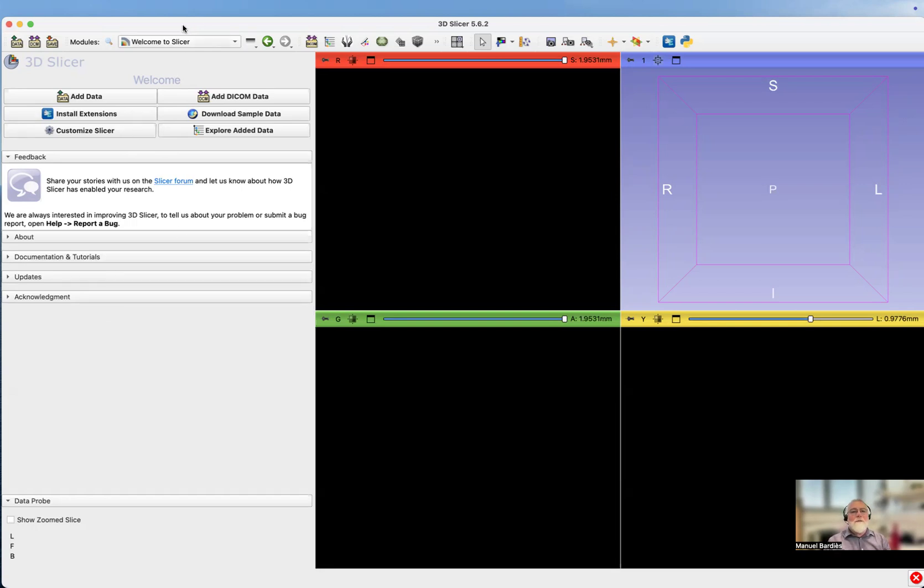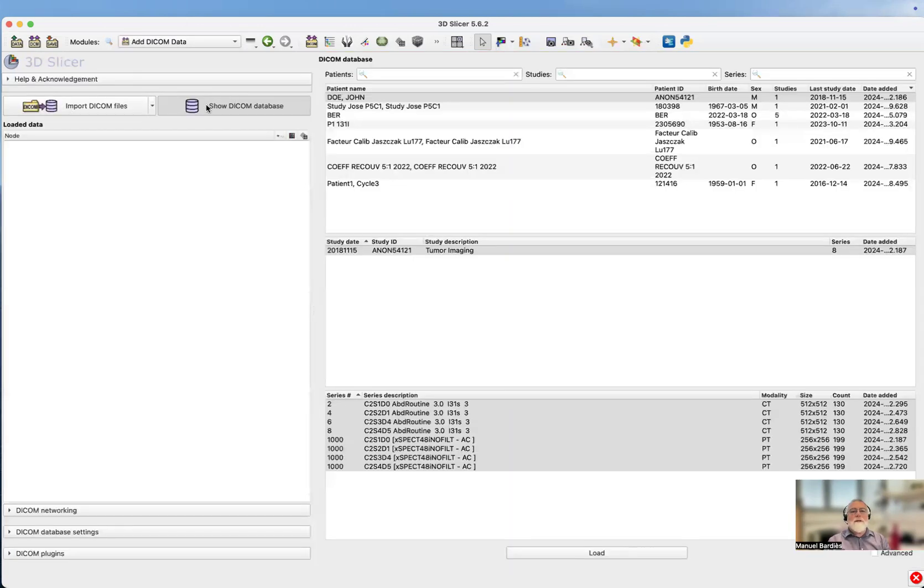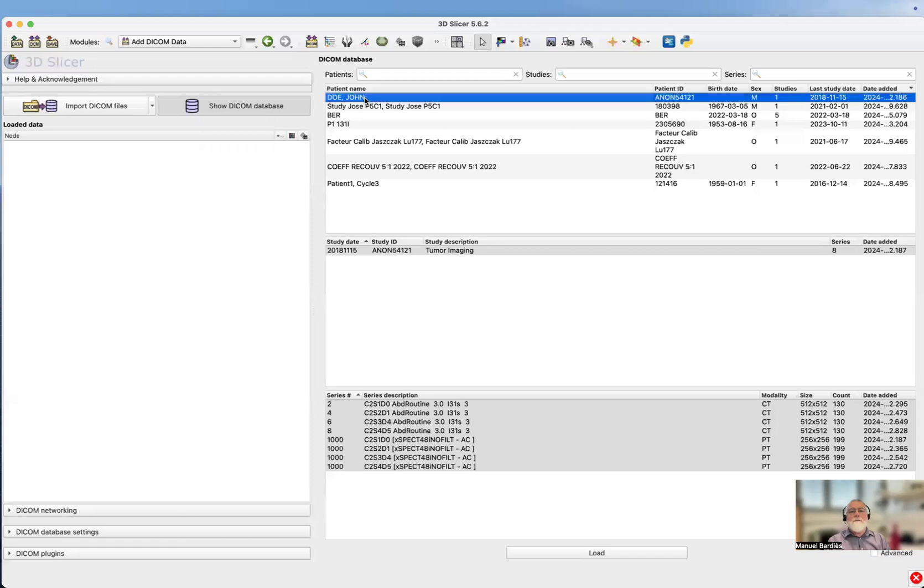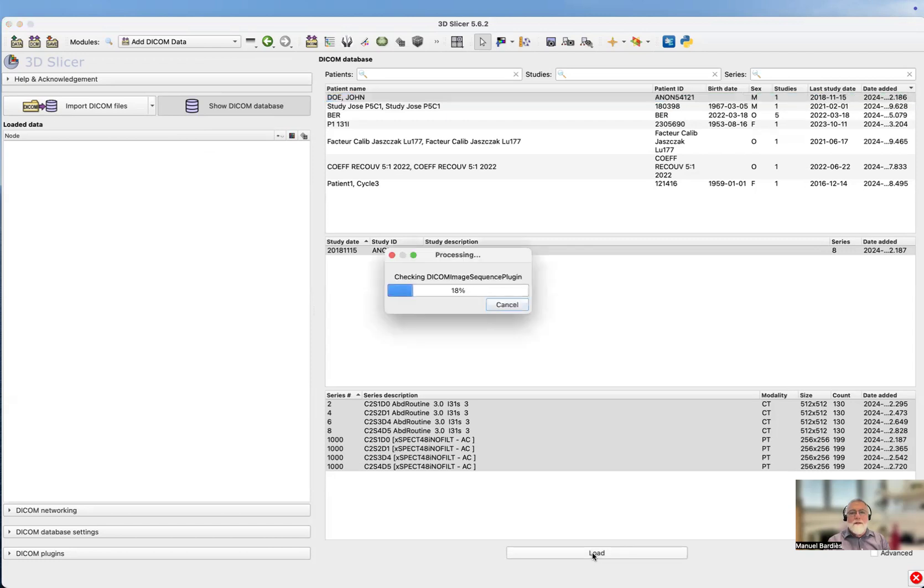The first thing we need to do is add DICOM data to select. It's already in the DICOM database, so we need to select that patient, John Doe, and then load it. That is going to be very quick.